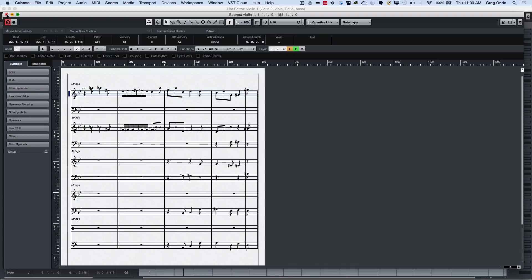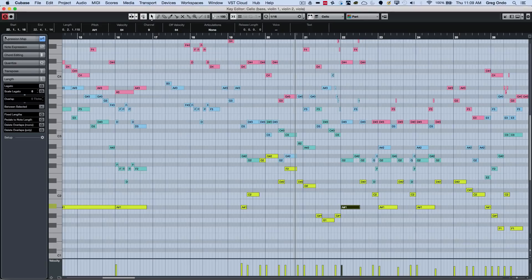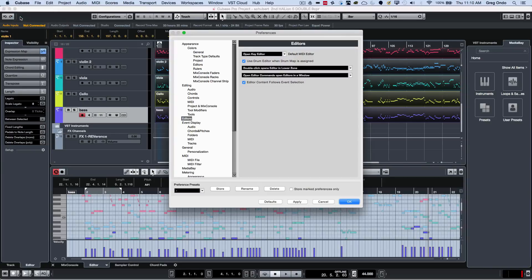If you didn't want all of your editors to be tied together, there is a preference. If you go to Preferences, then to Editors, you can uncheck the preference 'Editor Content Follows Event Selection'. That way each part could be in its own independent editor if you want to.